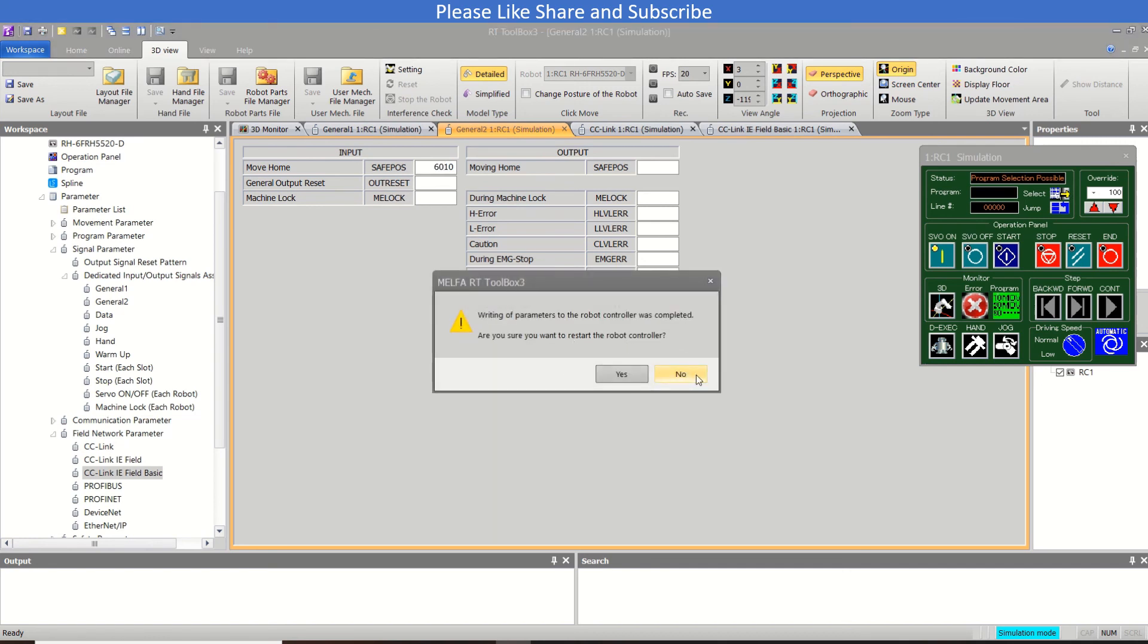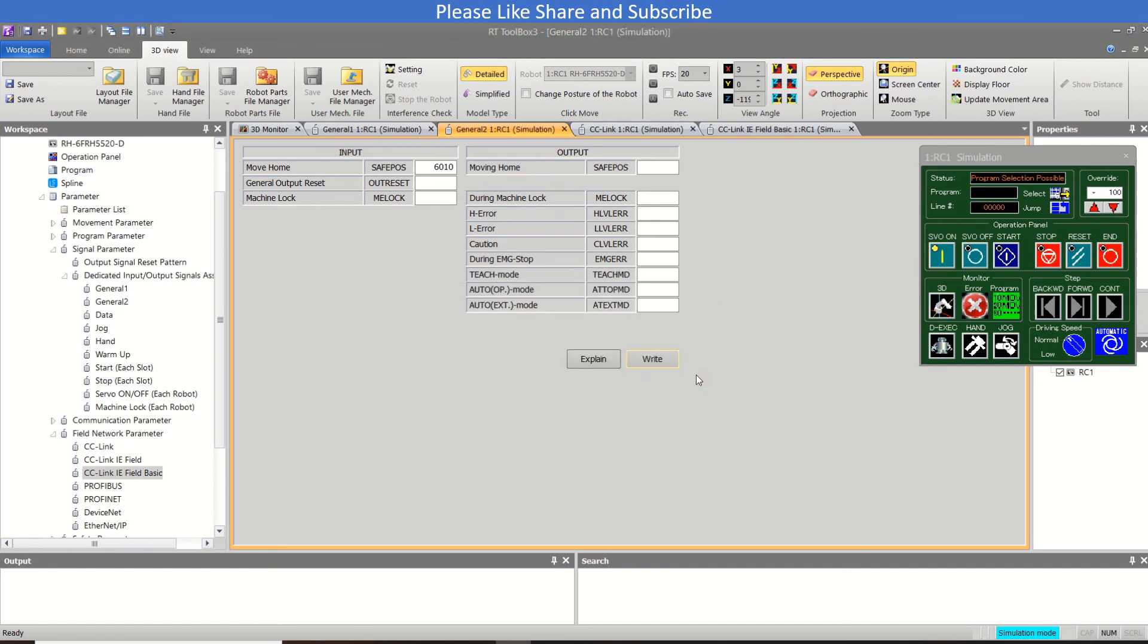So this is all for the I/O configuration and mapping. So if you like my video please like share and subscribe. Thank you and stay tuned for the next video of robot RT Toolbox 3 Mitsubishi robot tutorial. So thank you.